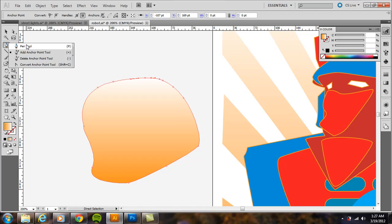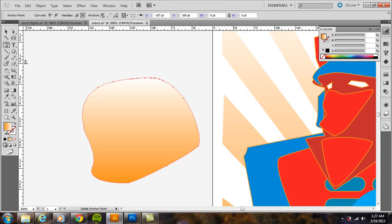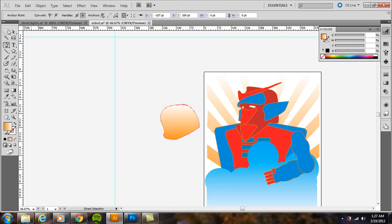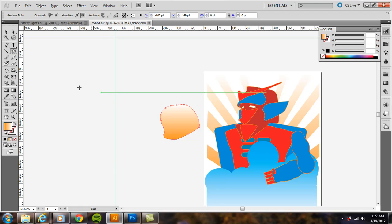Now, another thing you can do is subtract anchor points. If you click and hold onto the pen tool and go to delete anchor point, for example, let's say I had a star here.